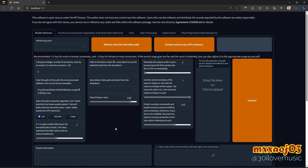This is the interface of the web version of RVC. I'm used to the web version — it's easier for me to navigate settings and other stuff.